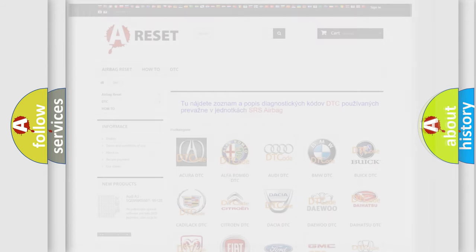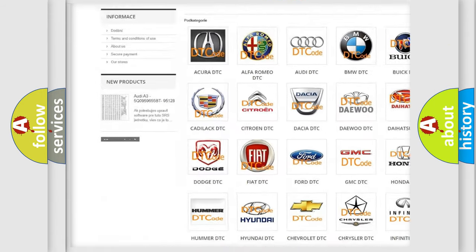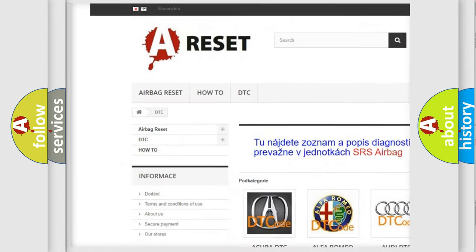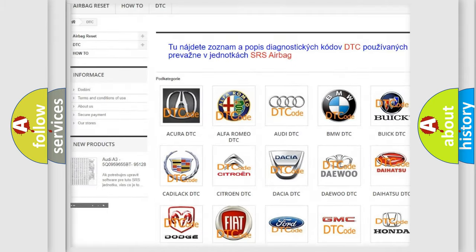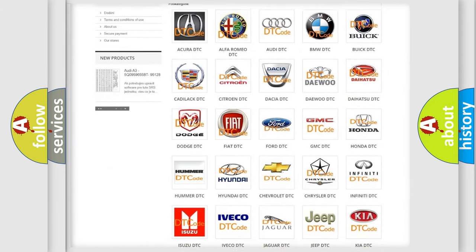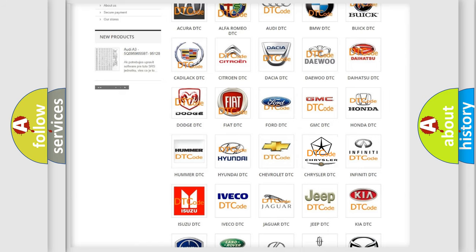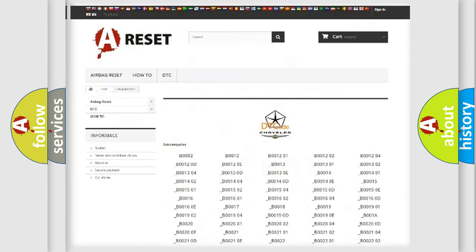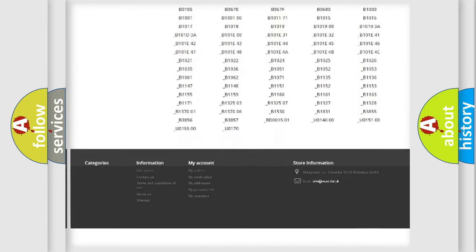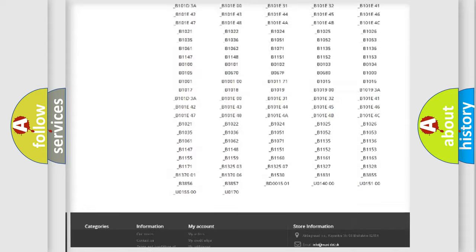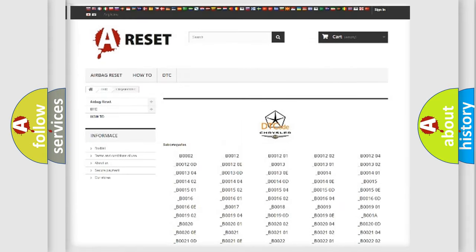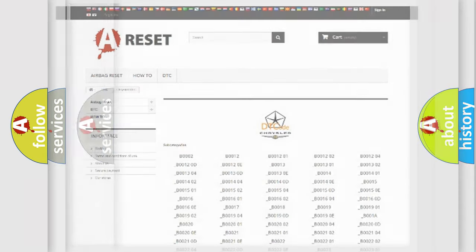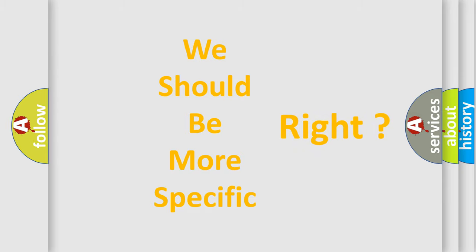Our website airbagreset.sk produces useful videos for you. You do not have to go through the OBD2 protocol anymore to know how to troubleshoot any car breakdown. You will find all the diagnostic codes that can be diagnosed in Chrysler vehicles, also many other useful things. The following demonstration will help you look into the world of software for car control units.